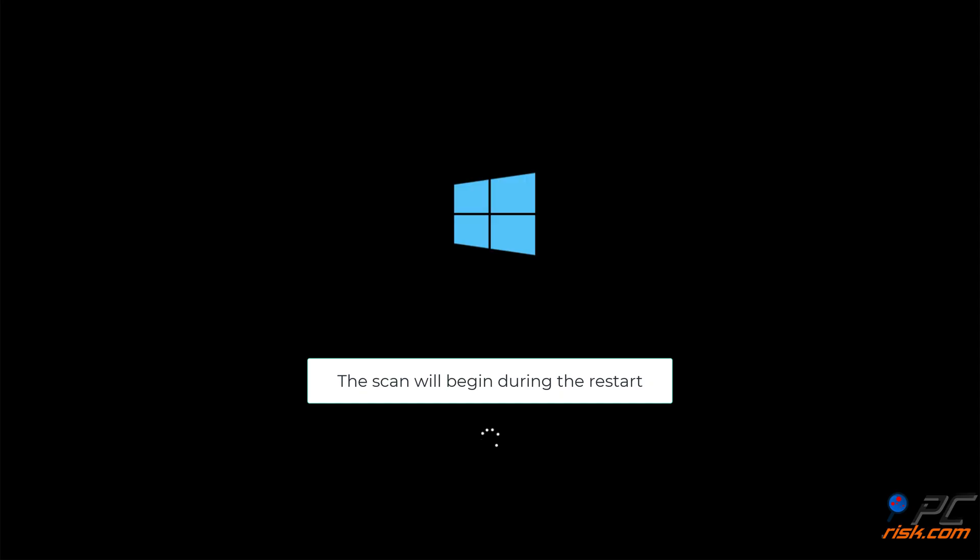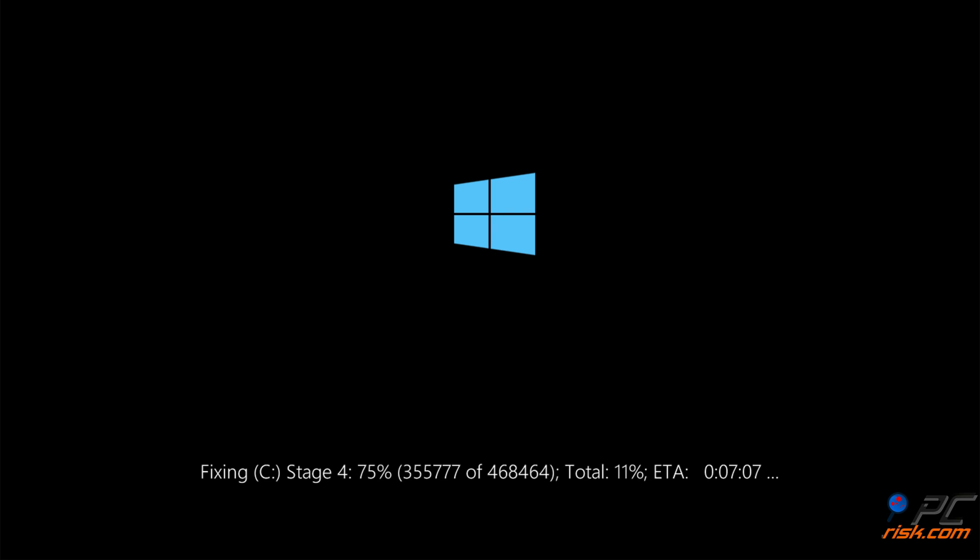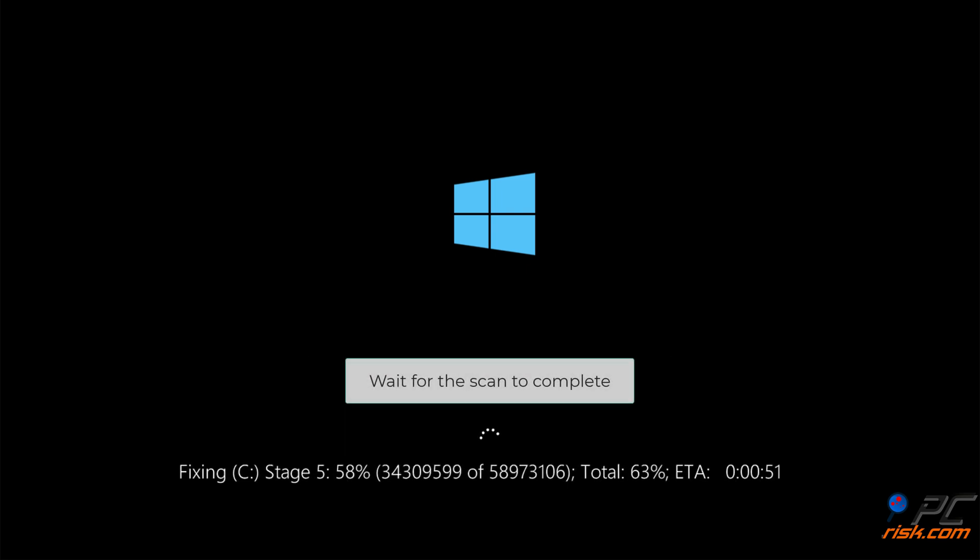The scan will begin during the restart. Wait for the scan to complete.